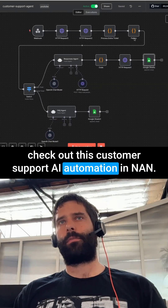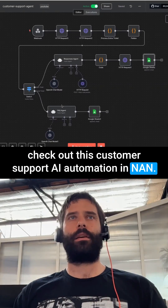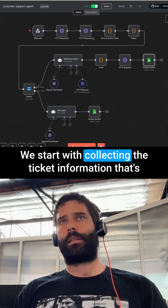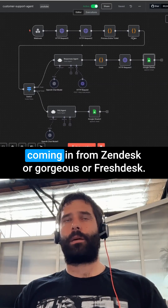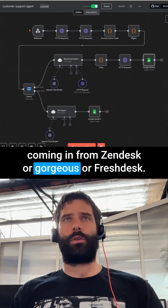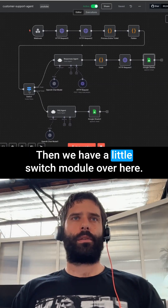Check out this customer support AI automation in NAN. We start with collecting the ticket information that's coming in from Zendesk, Gorgias, or Freshdesk.